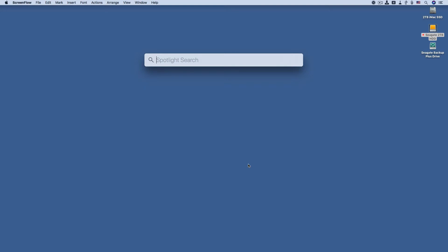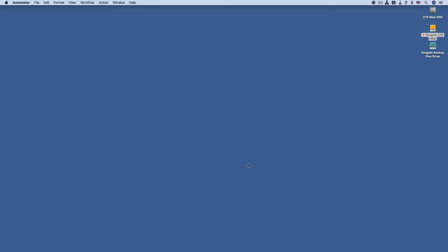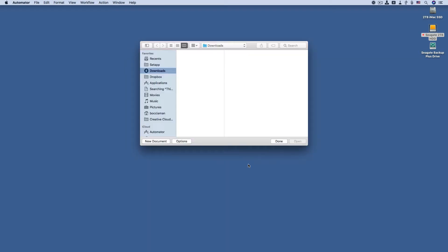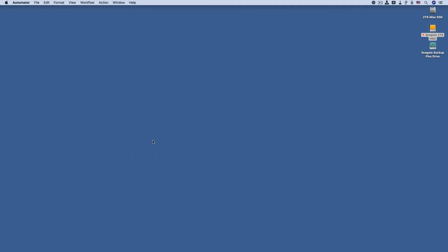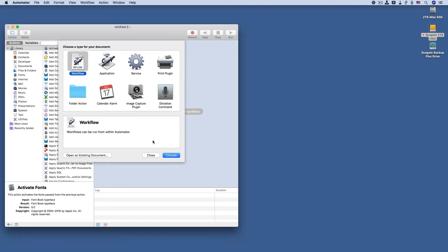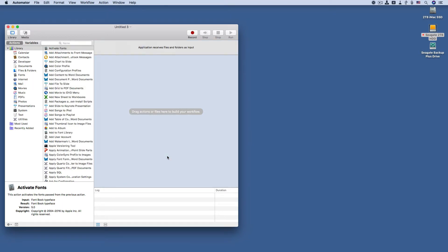I'm going to start automator and we're going to say new document. And then I made this mistake when I first created the application to test the project for this video, so we're going to say application and get it right the first time. Now we just create a set of steps and we combine them and we save it to create the final application.